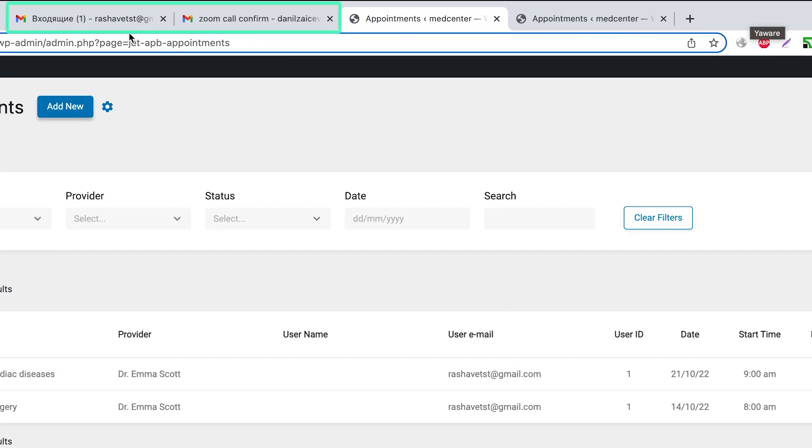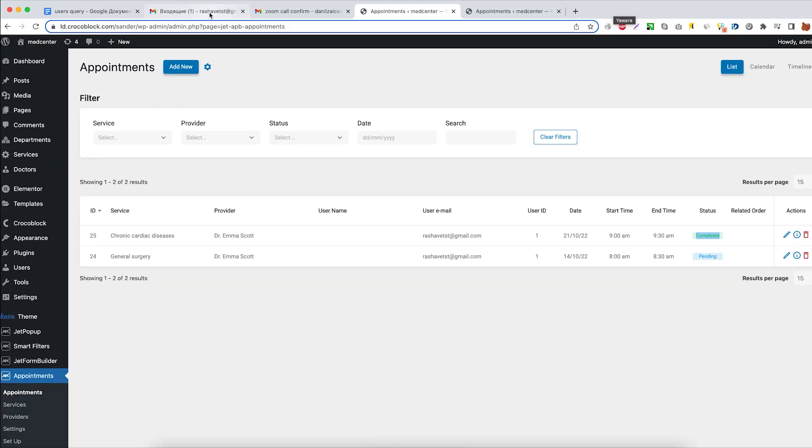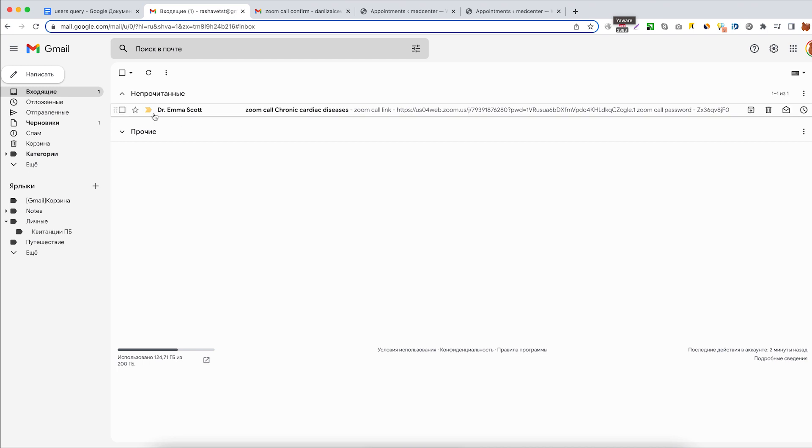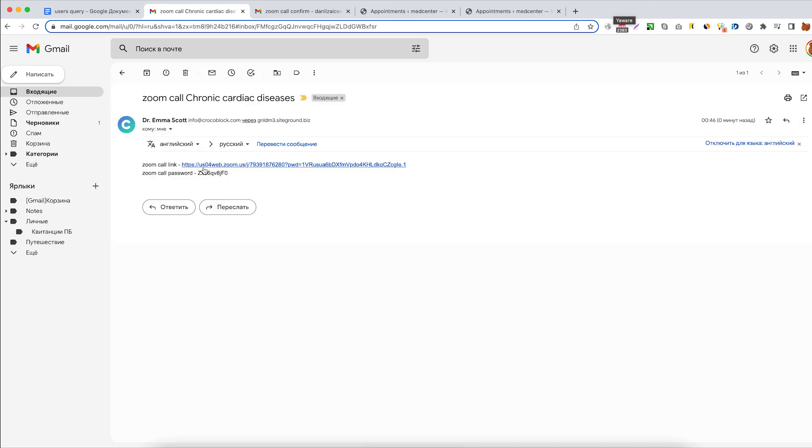And a couple of other new messages were just sent to the client's and doctor's emails. Here's the client's inbox with Zoom meeting join information.